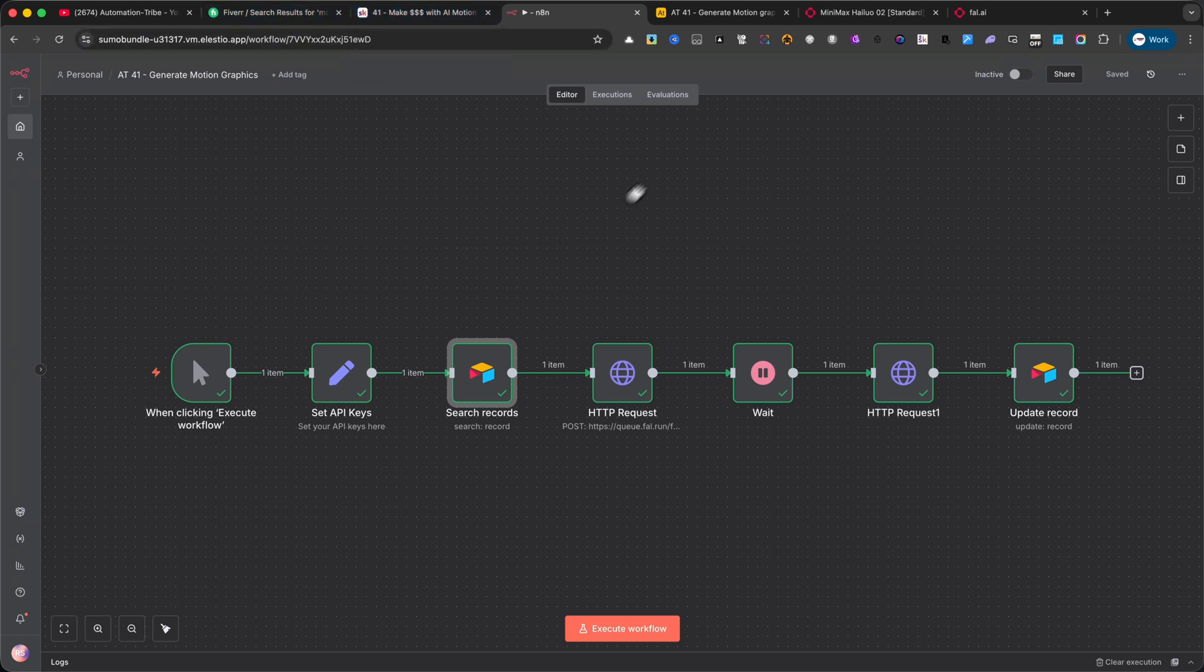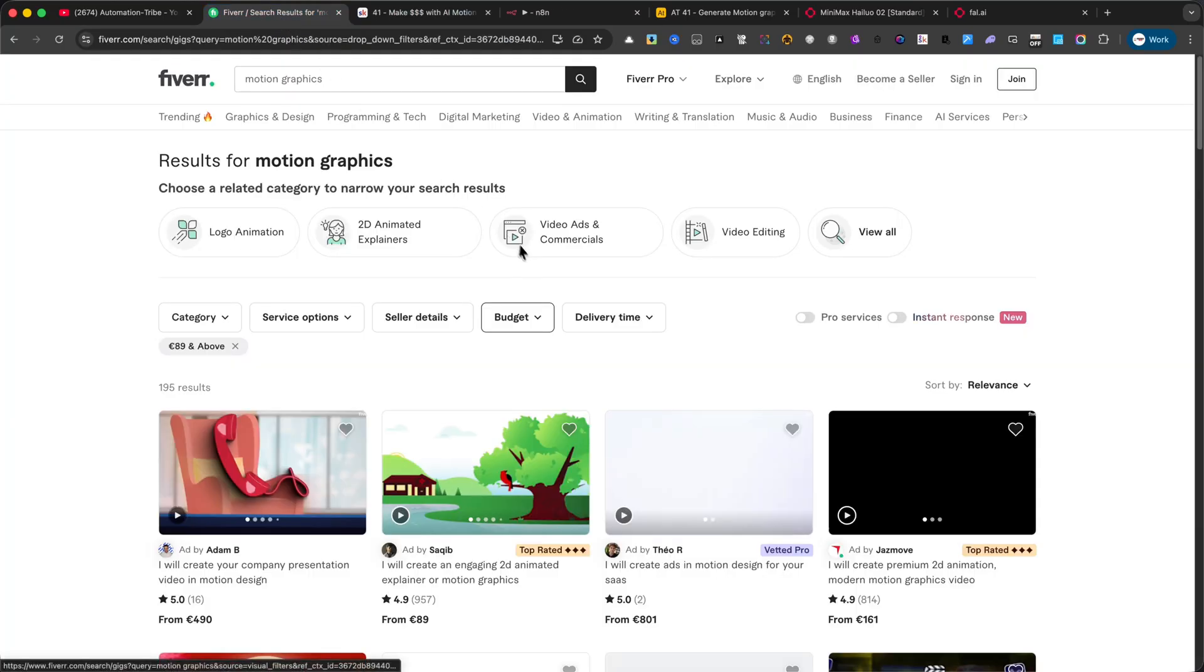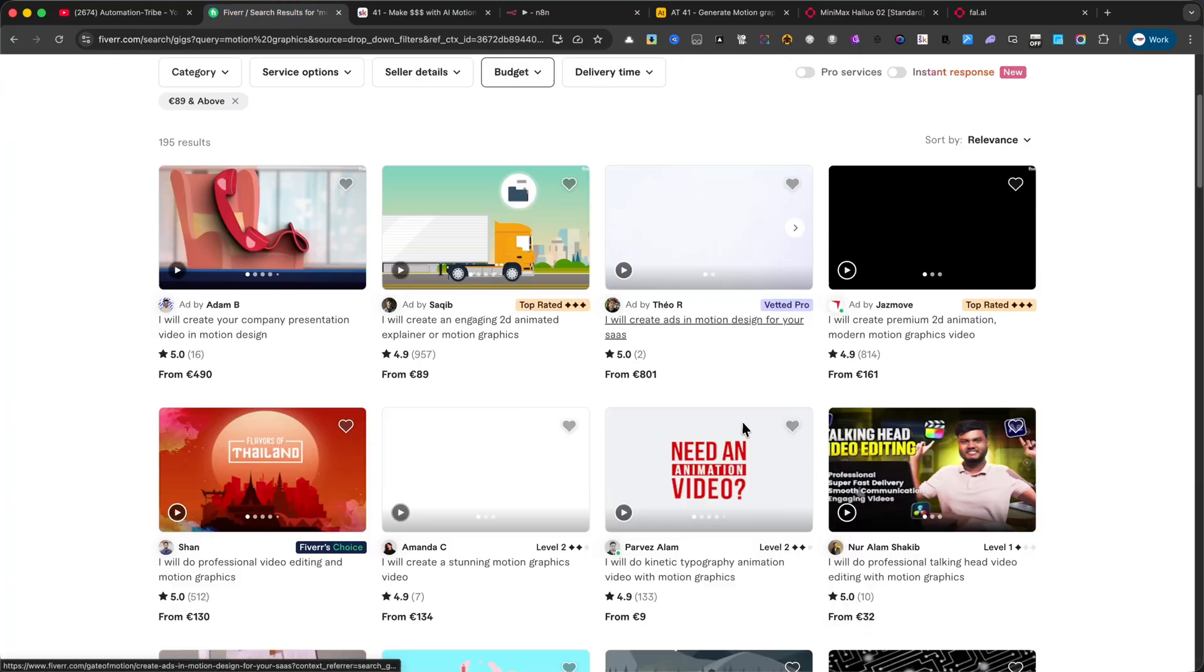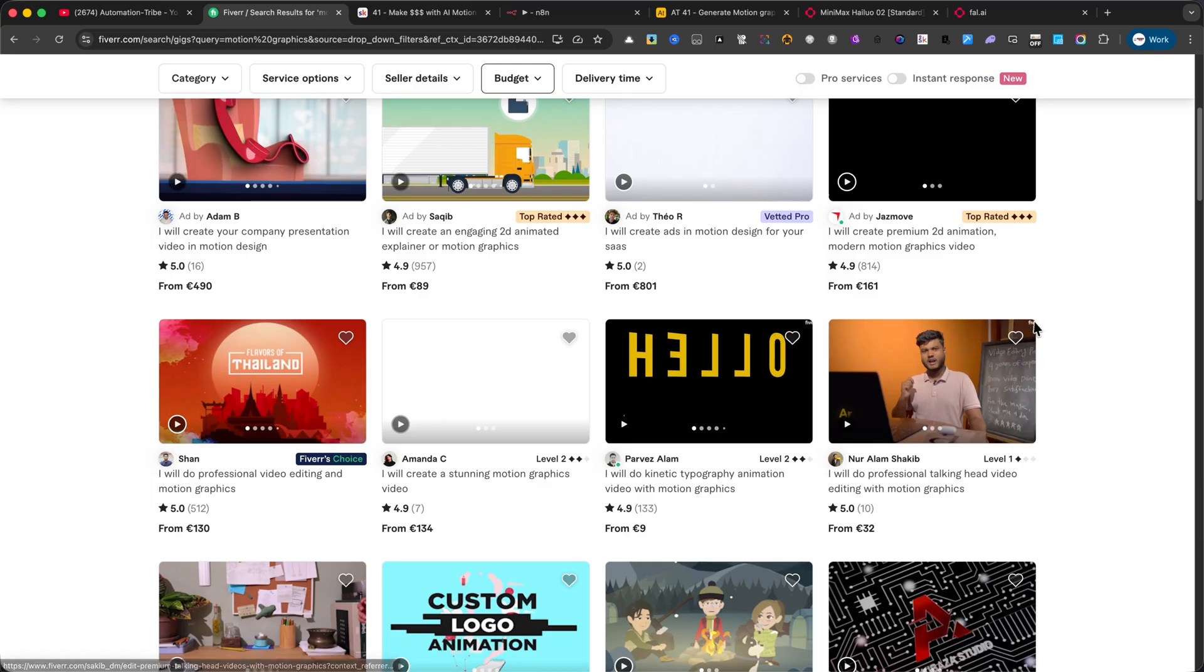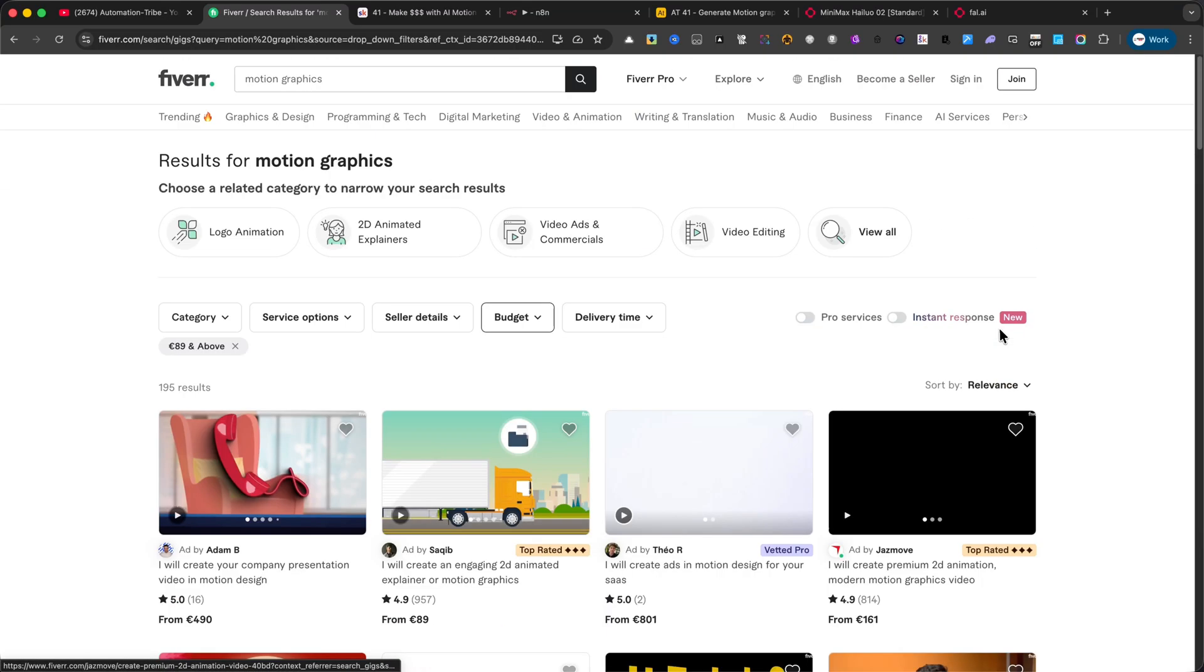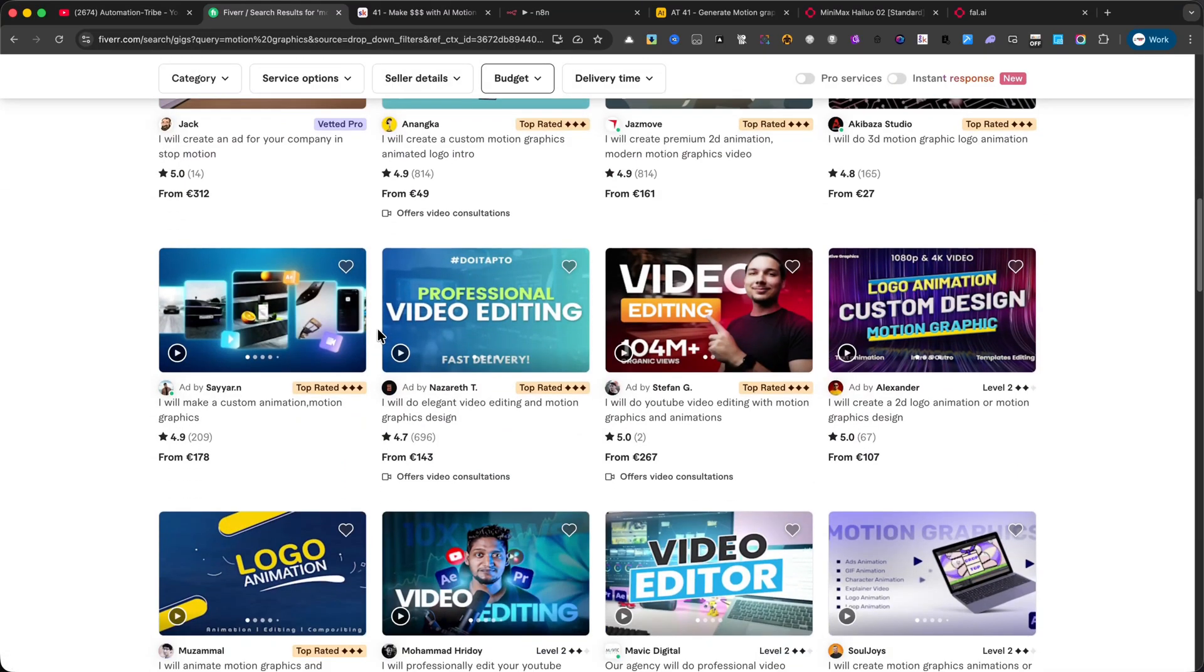And if you've ever looked at the prices for these services on Fiverr or Upwork, trust me, you'll be shocked at how much people are paying for this kind of work. Stick with me, because at the end I'll show you a few more results that this automation can generate.